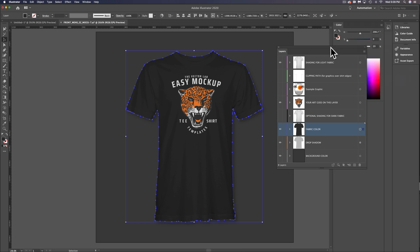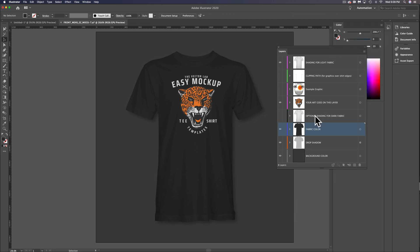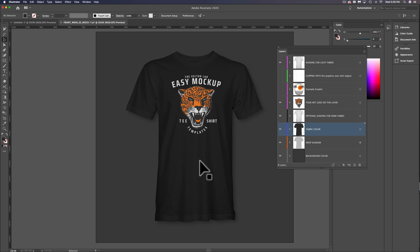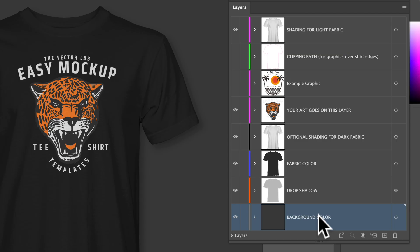The other thing you'll see here is there's a layer called Optional Shading for Dark Fabric. Let's go ahead and turn that on. That's just going to turn on more contrasty darks in this t-shirt so you can see the ripples a lot better.